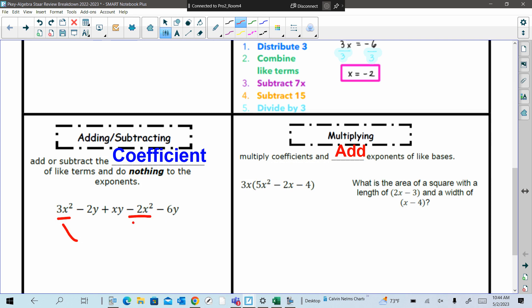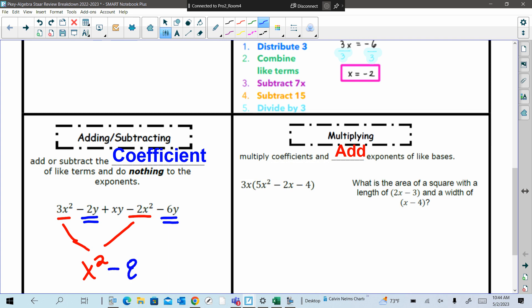So when I combine those together, what does this become? Yeah, x squared. There we go. Then which term would I combine next? The xy. Yeah, the negative 2y and the negative 6y — negative 8y. So minus 8y. Plus 8y. Okay, and then we have plus the xy.